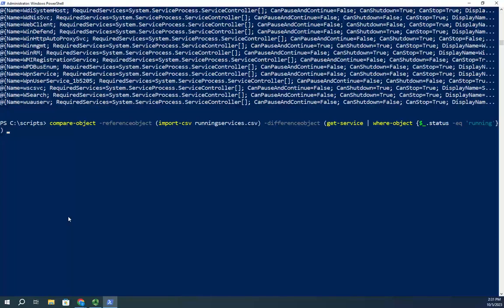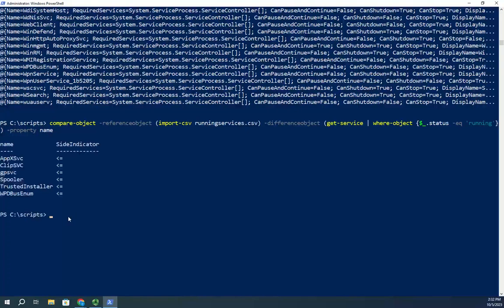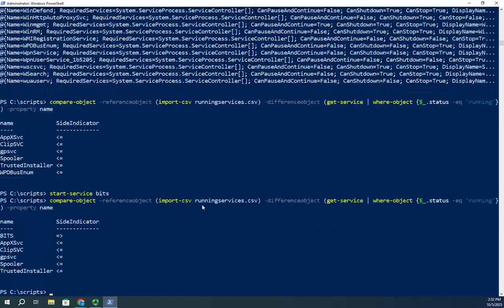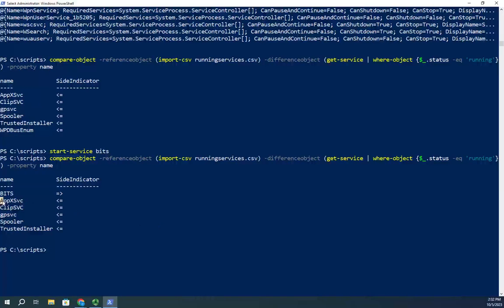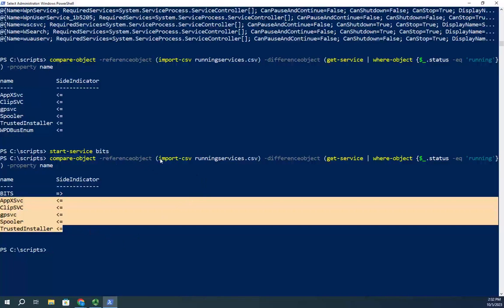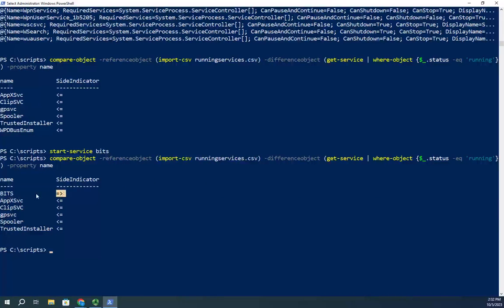This was way more than I wanted — not what I wanted at all. So, like we talked about, I'm going to specify the property. Only look at the property Name and show me any differences. And there's a whole bunch of things that are different. Looks like BITS stopped again, so let me Start-Service bits and run it again. Now it shows the services and the side indicator. Side indicator pointing left means it was in the reference object but not the difference object. BITS pointing the other direction was in my current list but not in my reference — that's what the side indicator means.